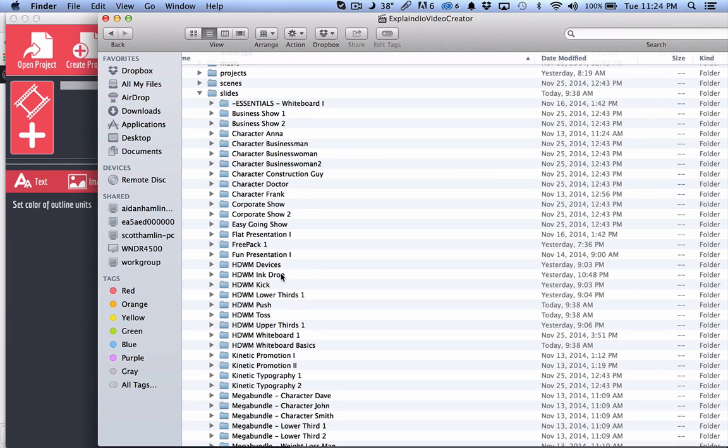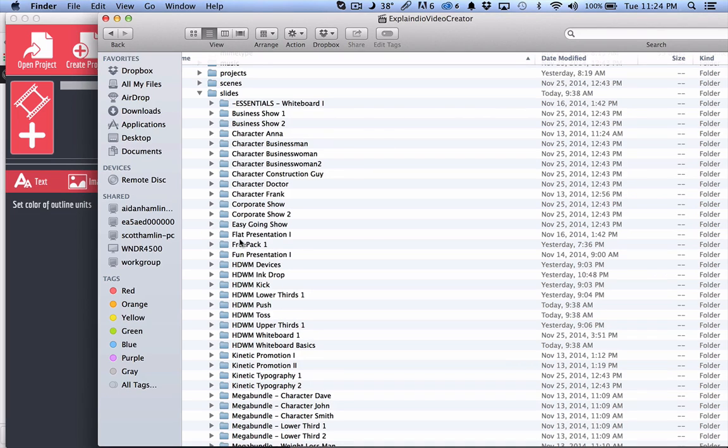Also, if you are going to update stuff, for example, our free pack is going to be updated regularly. So you might want to just come in here and delete the free pack and then reinstall it with the new slides. You can do that as well.